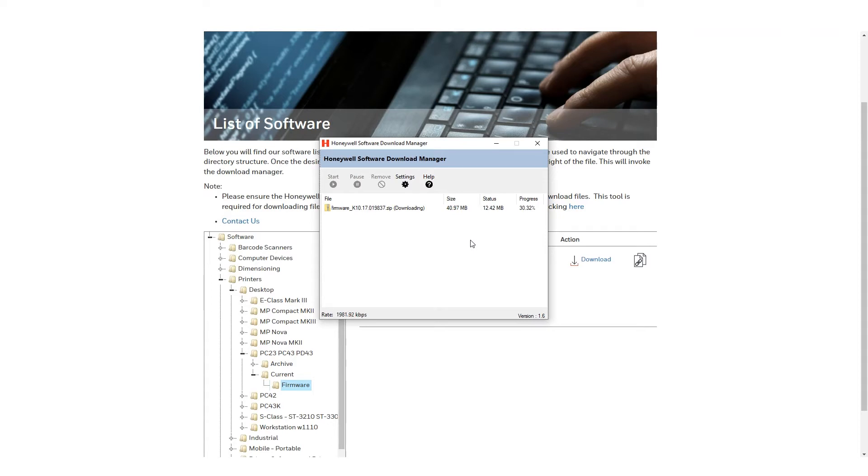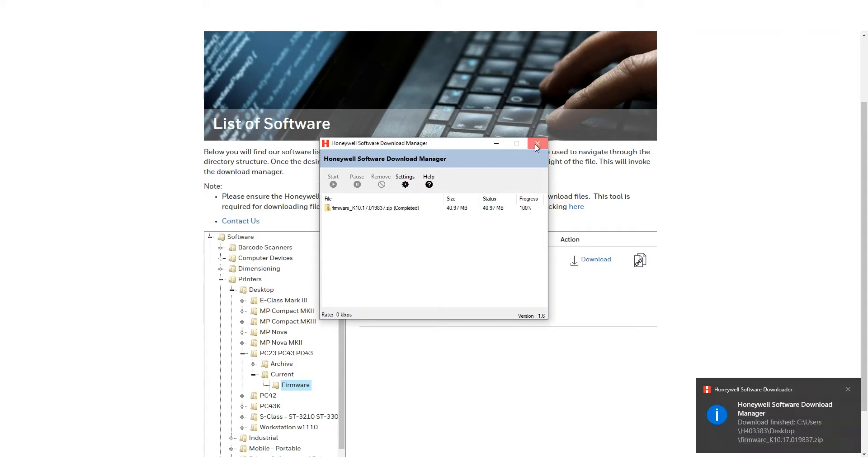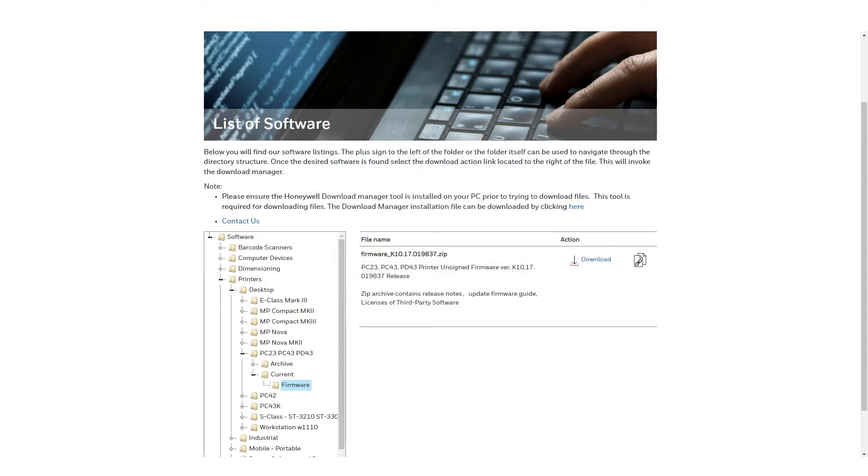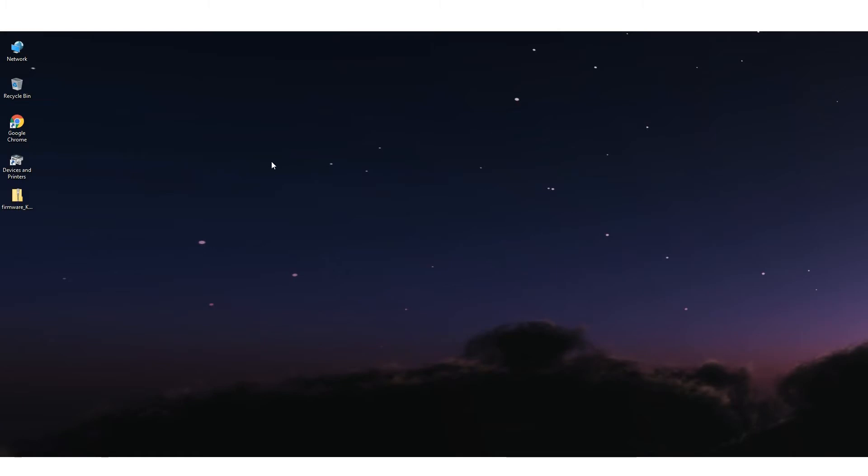Once the file is downloaded, it can be found in Documents, Downloads. The file will be in a zip format. Be sure to unzip the files to have them on a known location.